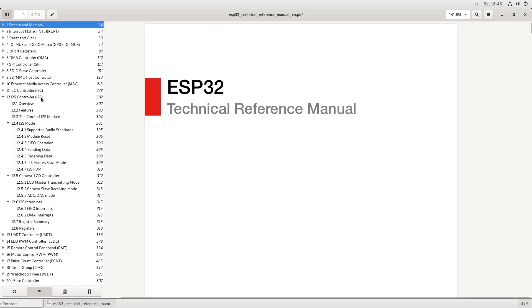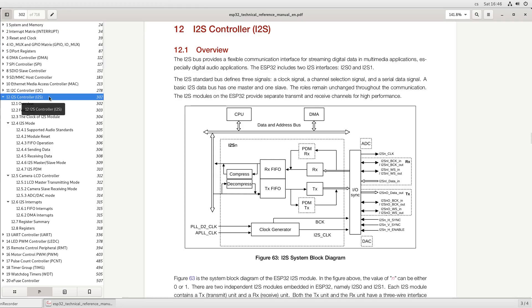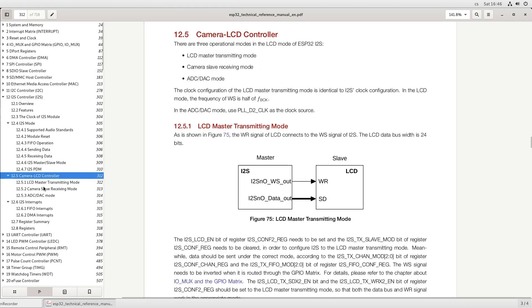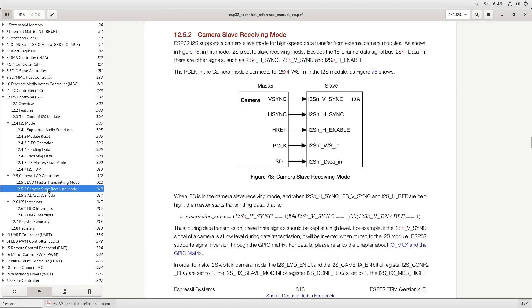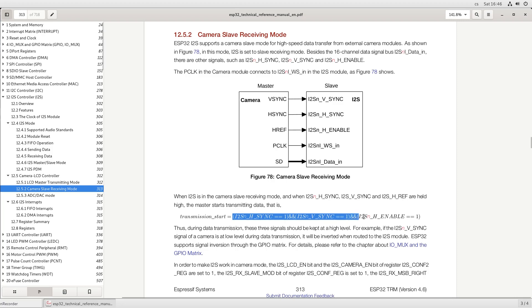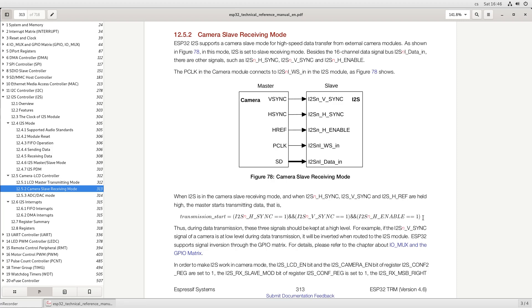ESP32 contains I2S controller that can do much more than just sound. See? We can use camera mode to capture the Game Boy screen too. Just due to the way the LCD is driven, we won't use synchronization the way it would be used with cameras. LCD provides pixel clock only for visible pixels, we don't need any extra enable signals.